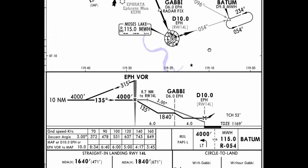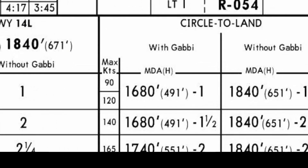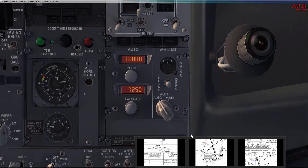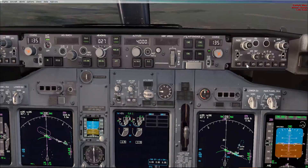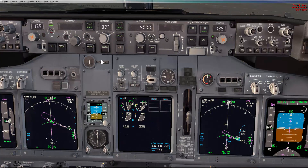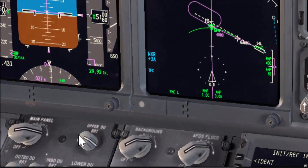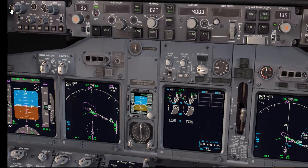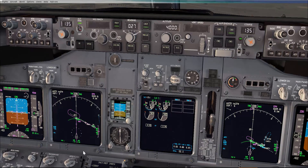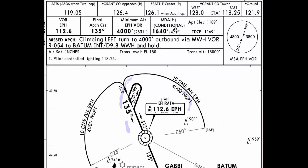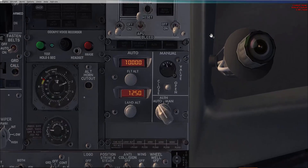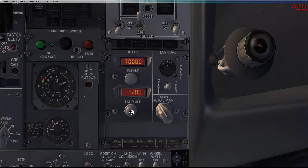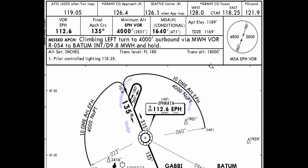Minimum descent altitude — this is a circling approach, so we'll go to the circling minimums. For category D, it is 1740. Back to the MCP: 1740 set. For example, if the other pilot did not set the minimum, we'll say '1740 set in my side' — again, a gentle reminder to make sure the minimums are set on the other side. Now we have the minimums set. Touchdown zone is 1169 — we'll verify in the overhead panel, so we'll go with 1200. MSA: 3800 for the east sector, 4800 for the west sector.